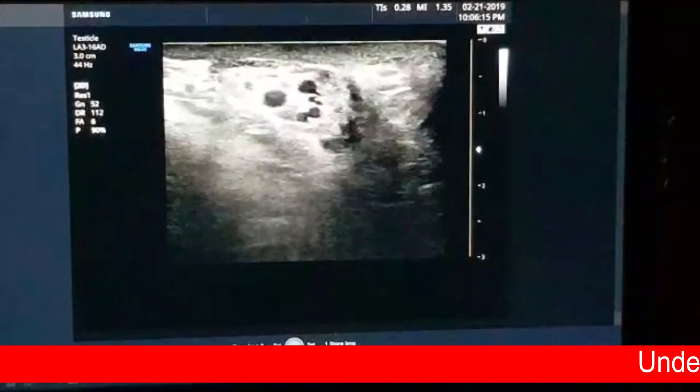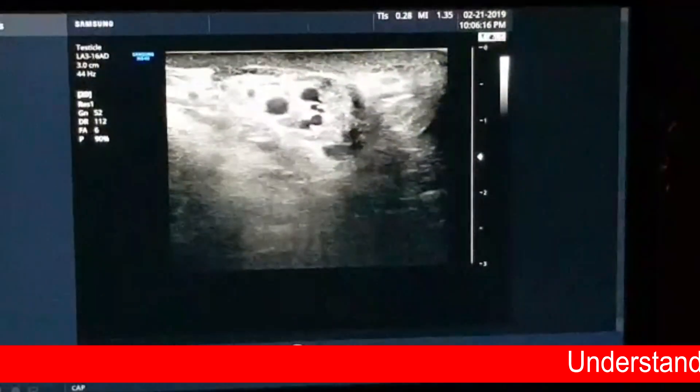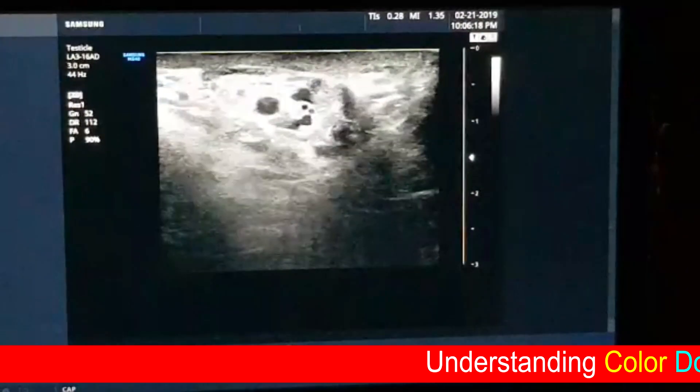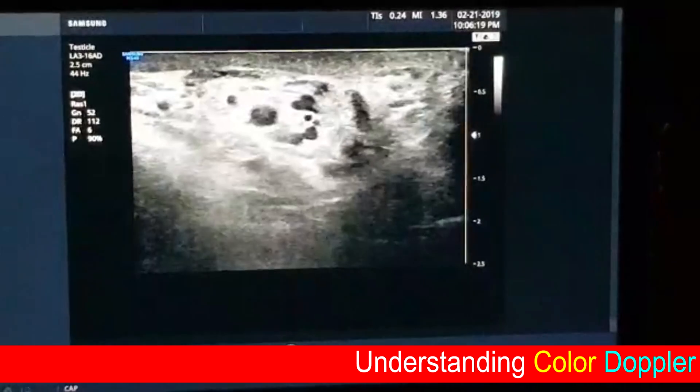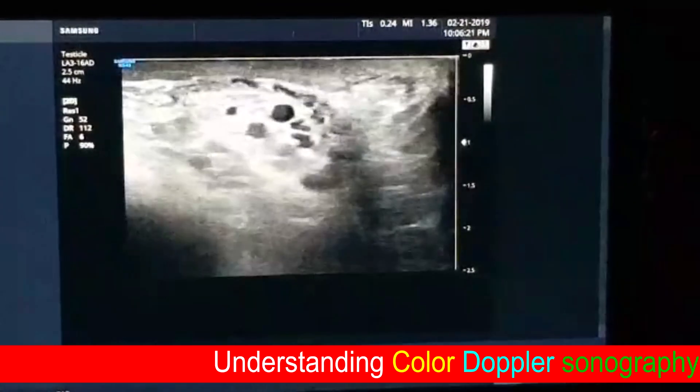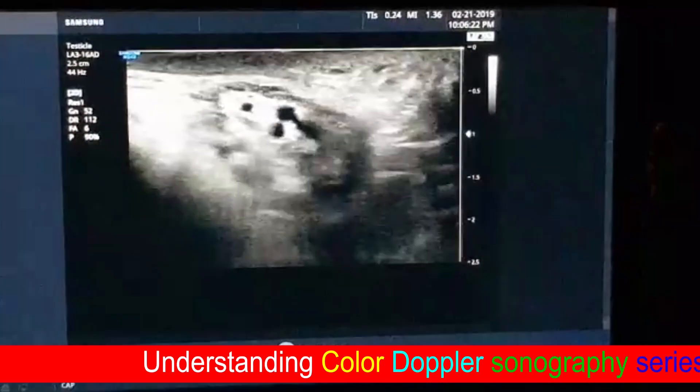This is a small quick video for our juniors to be confident during diagnosis of scrotal varicocele.